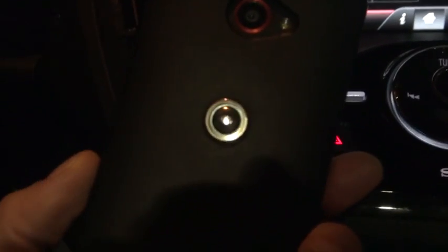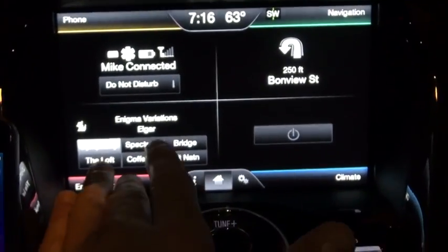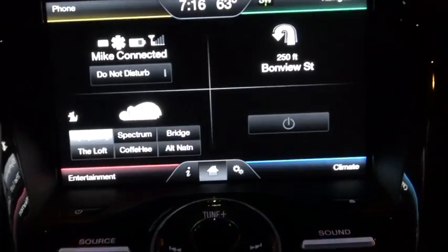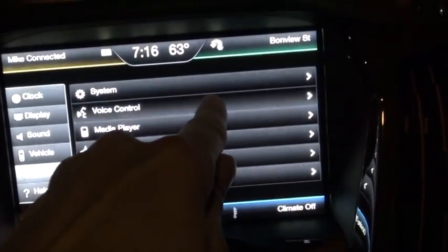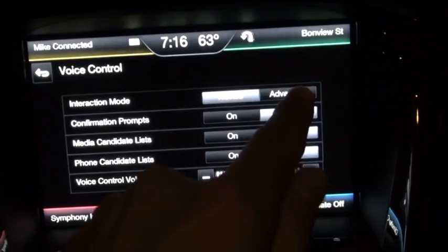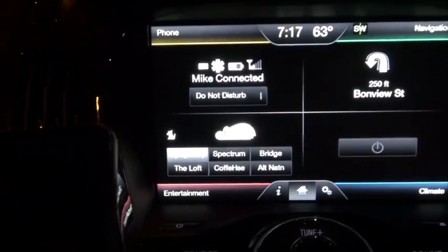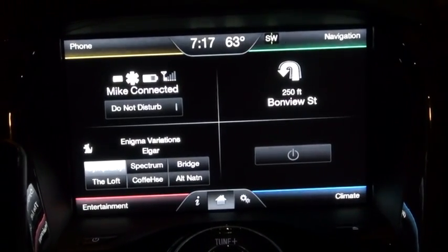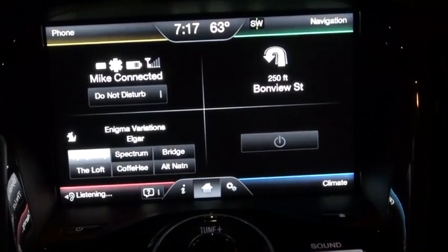I've got this little Tetrax mounting system — you put a little piece of metal on the back of your phone and it sticks on with a magnet. It's really good, and then I can just use MyFordTouch for music. One little tip: to reduce how much the system talks, go to voice control settings, interaction mode, and switch it from novice to advanced. Then when you click the button on the steering wheel to start voice recognition, it just chimes instead of speaking — it makes a little beep and it's more streamlined.